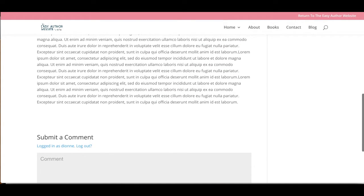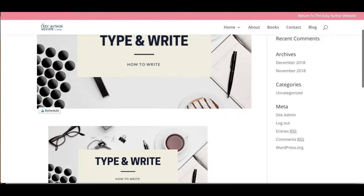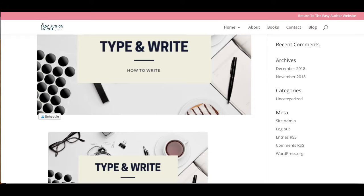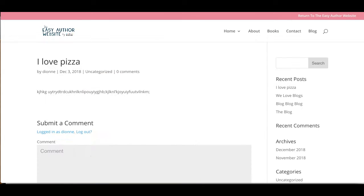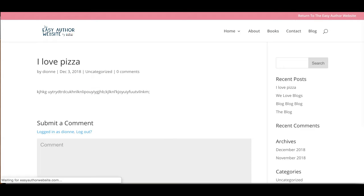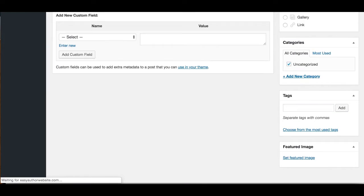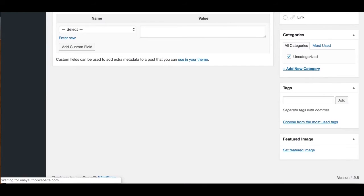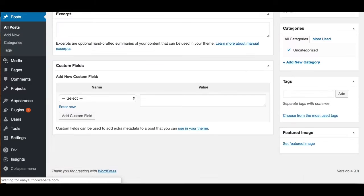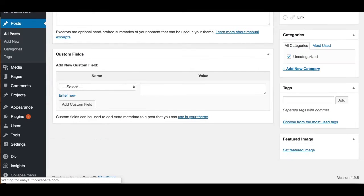With every blog, what you want to do is make sure you put in a featured image, which if you scroll down, it's going to be right here where it says Set Featured Image.